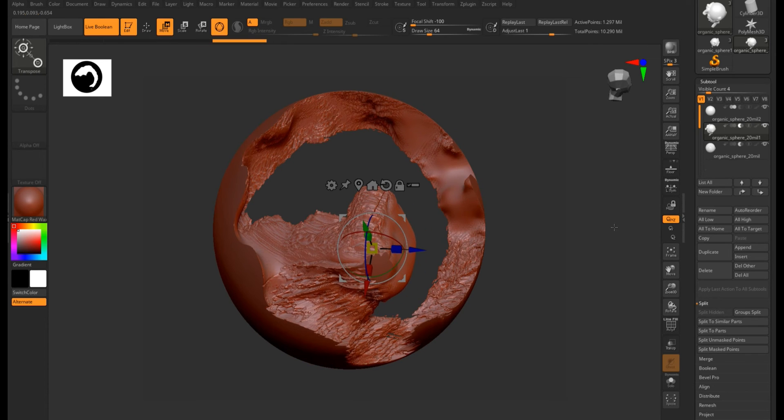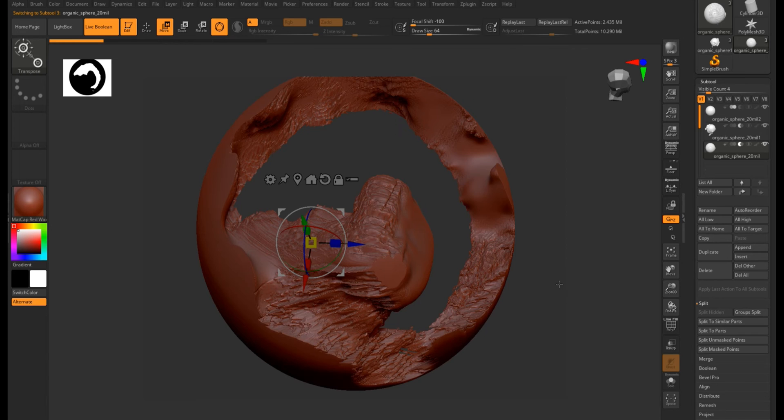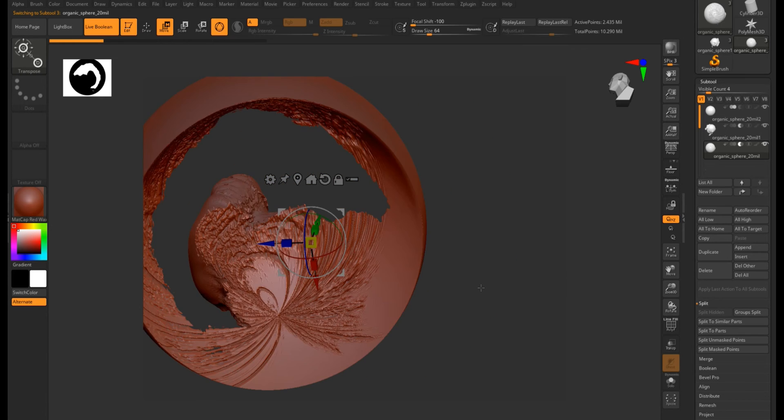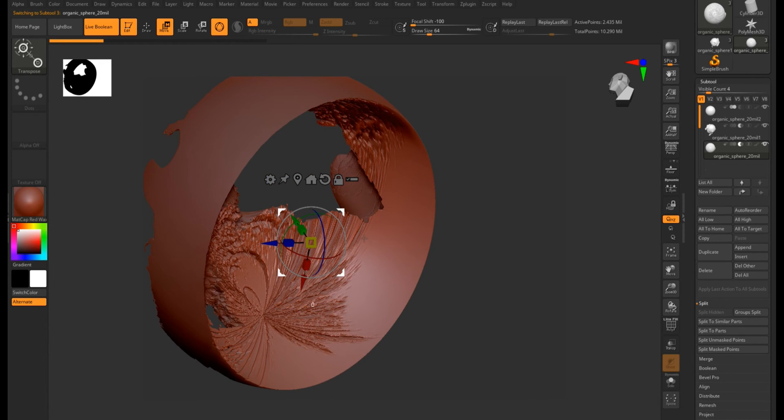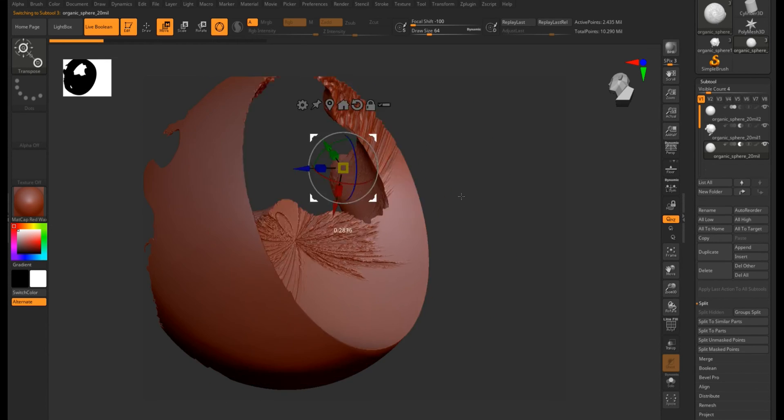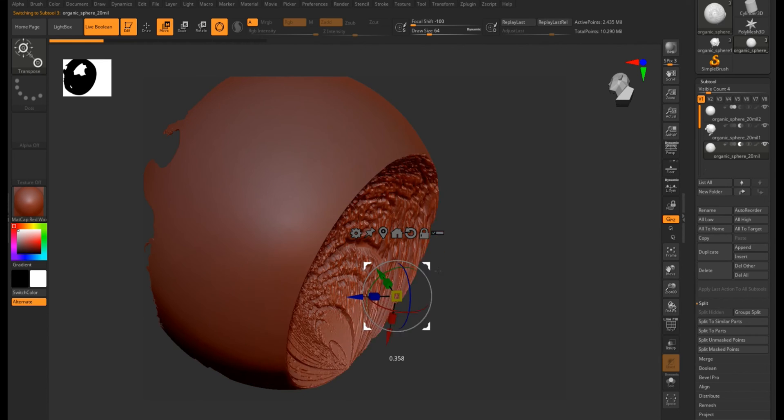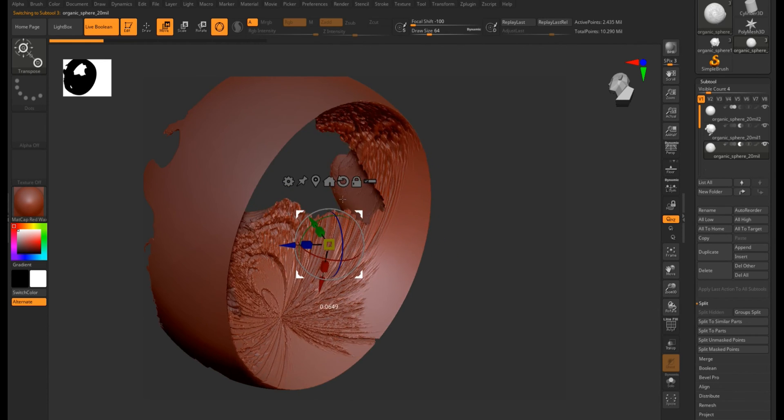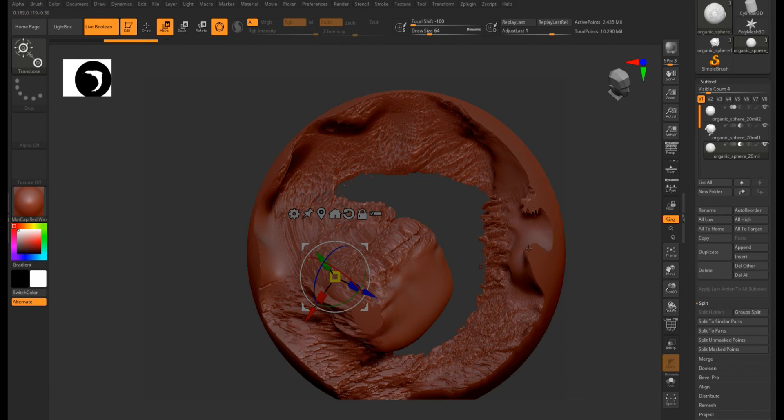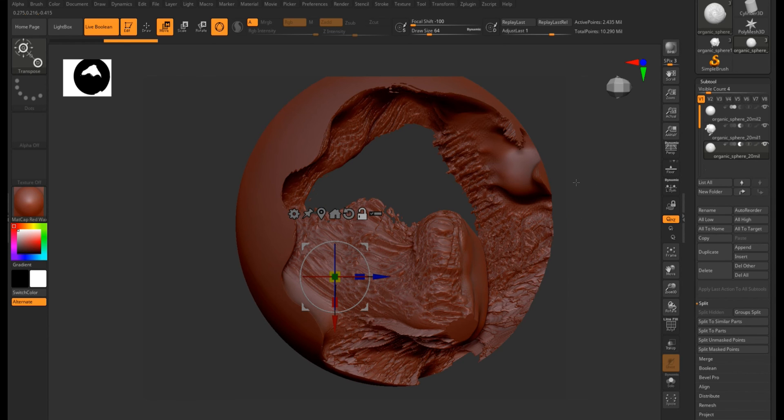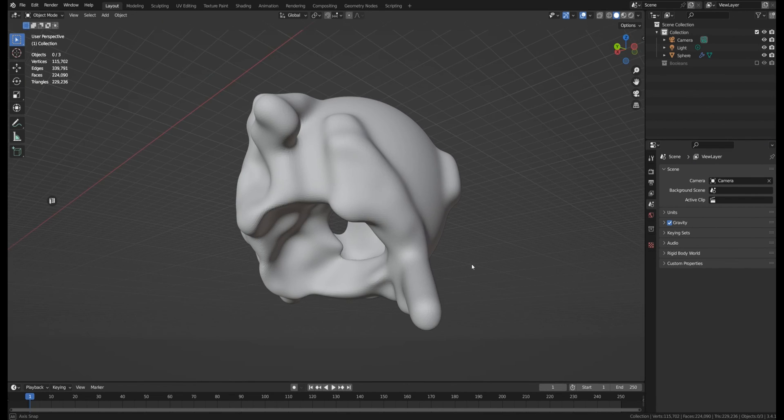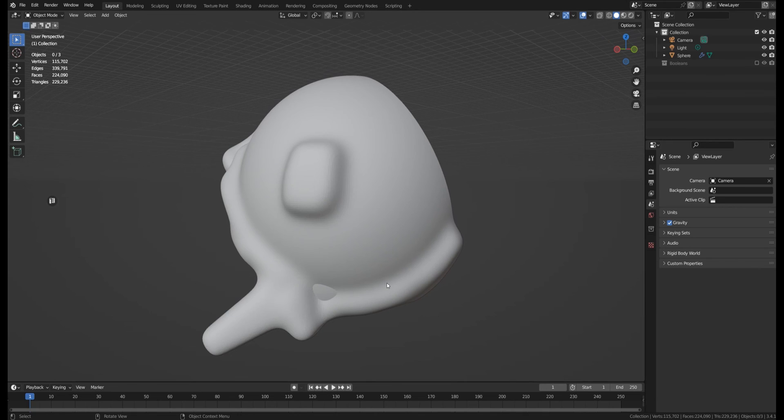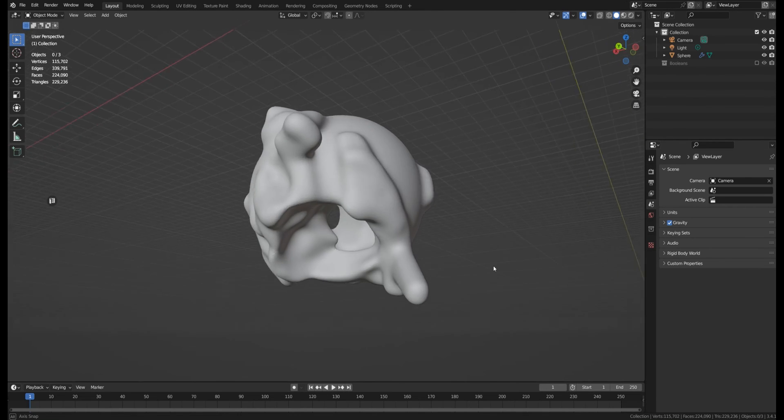I would say faster than 3D Coat by 20 to 30 percent, which I would say the difference is not that big between the two softwares. So it's more about what software you'd prefer to use, not really about the speed of booleans. While in case of Blender, the boolean speed is a deal breaker because Blender is the worst in this case.